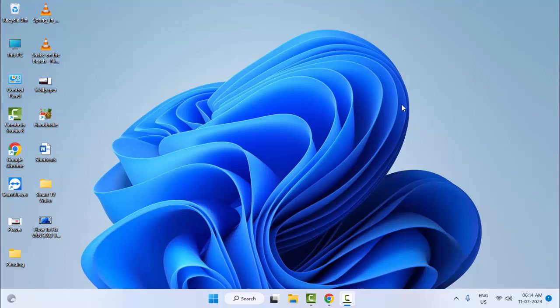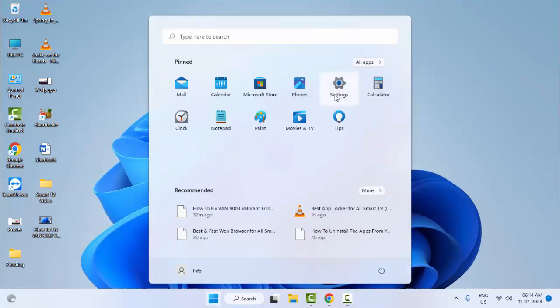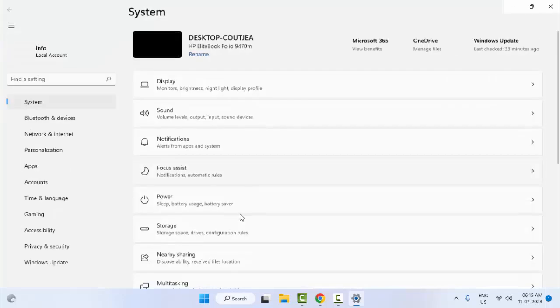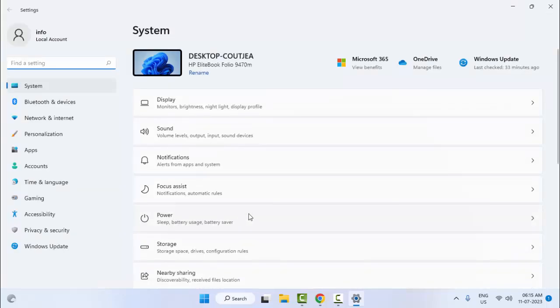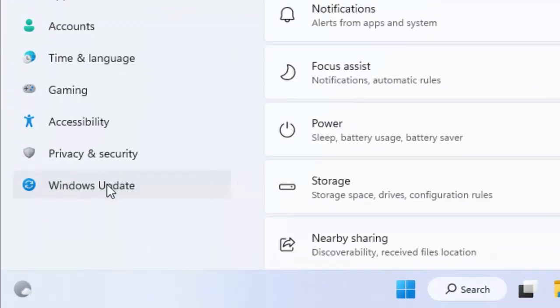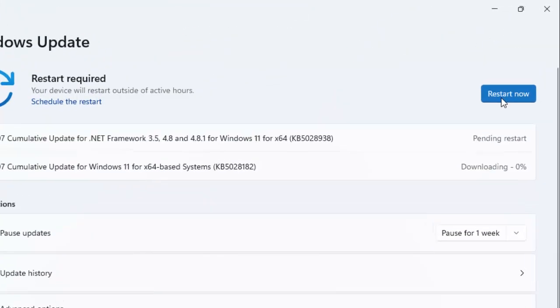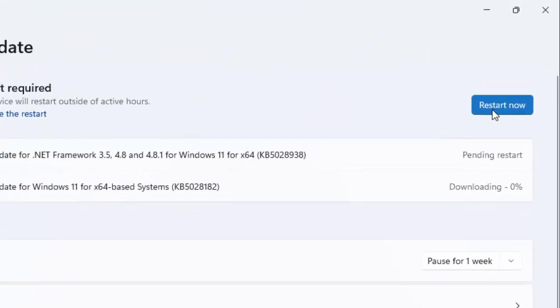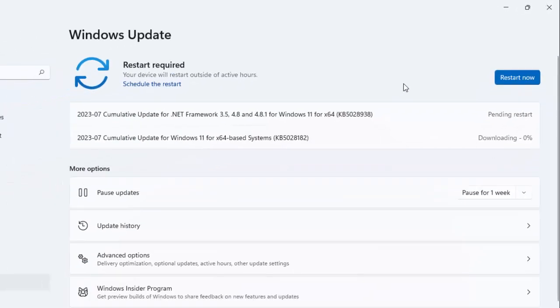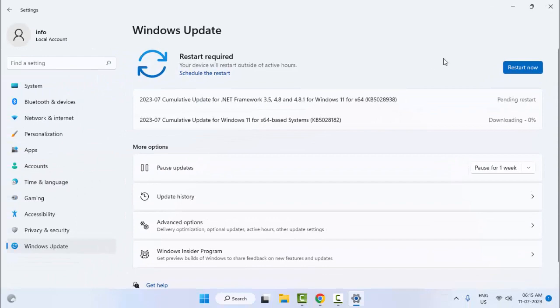Now select Windows Update. Check for the update option, click here and check if an update is available. If an update is available, update your Windows.